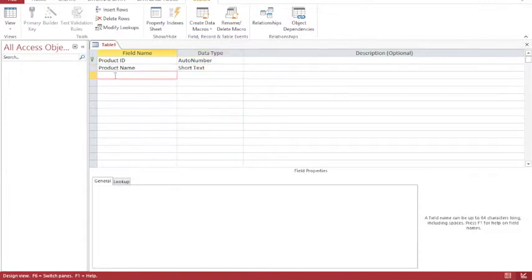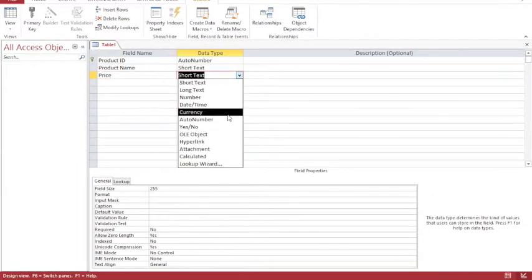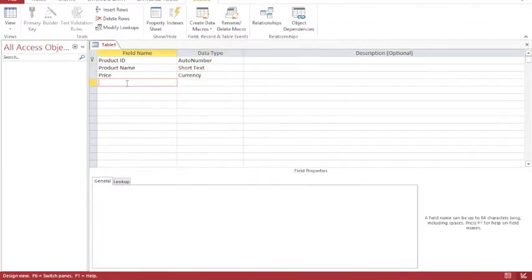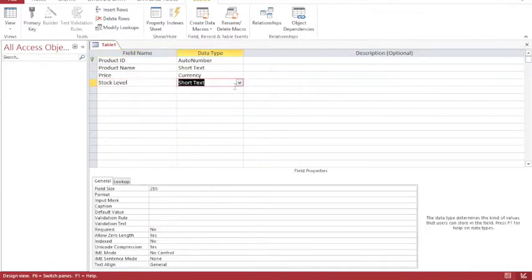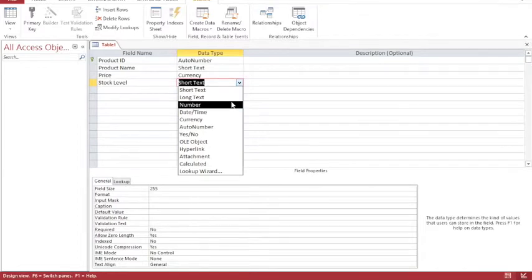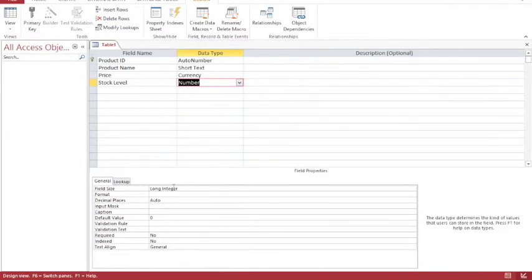As well as a product name, I want to have a price and price is going to be currency. Then I'm going to have my stock level and my stock level is number value. When I choose number, obviously there are lots of different types of number, but when I select number, Access automatically chooses a long integer, so a whole number value.